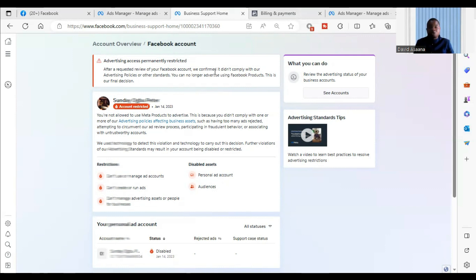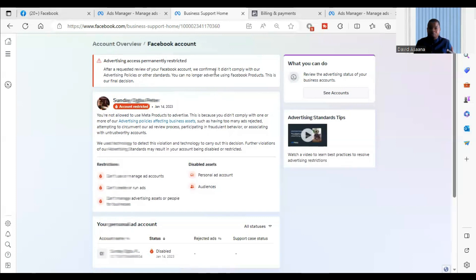We also have Facebook accounts available for those interested in purchasing an account to continue running their adverts. You can let us know if you need that option.